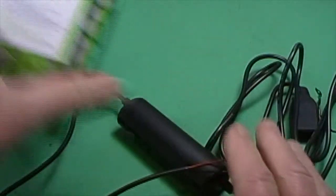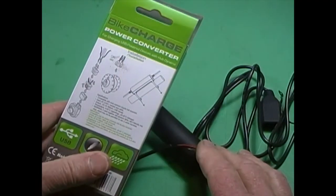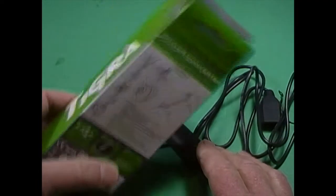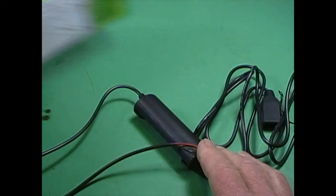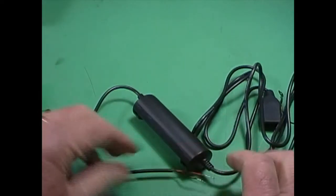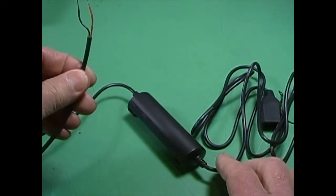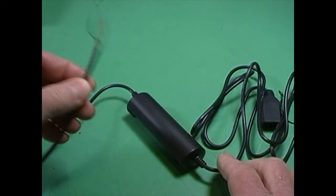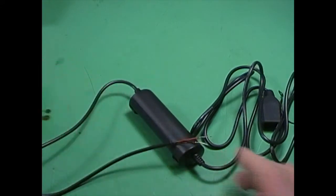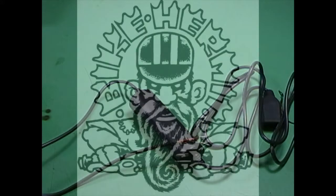Alright, so that is the Bike Charge Power Converter from Tigra Sport. And once I've had a chance to hook these up and use them, we'll give you a review on those.